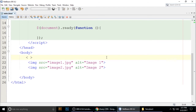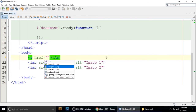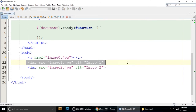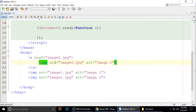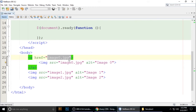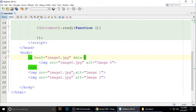Wrap each image in an anchor tag. Set the href of the anchor to the path of the image — for example, assets/image0.jpg. Also add a data-caption attribute, for example data-caption='Image 0', to provide captions for each image.